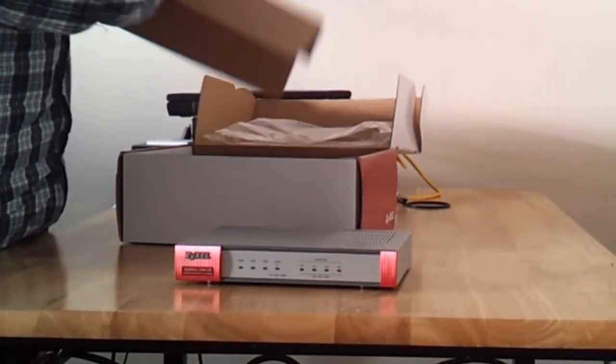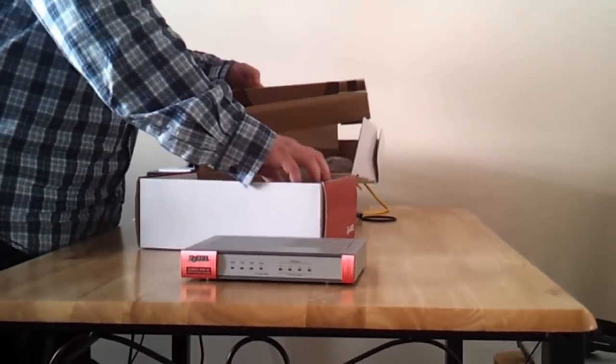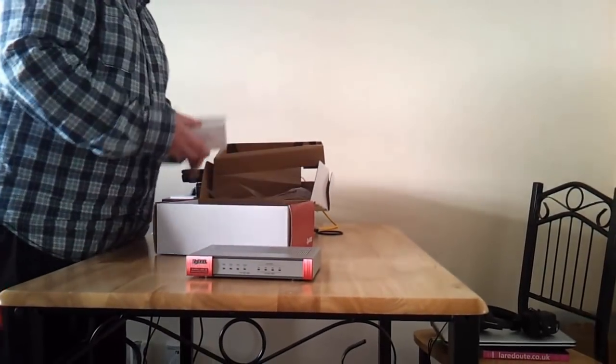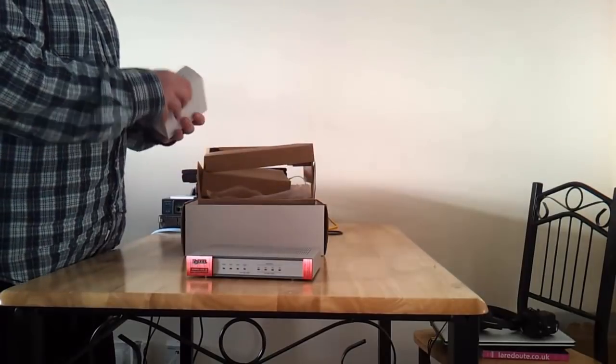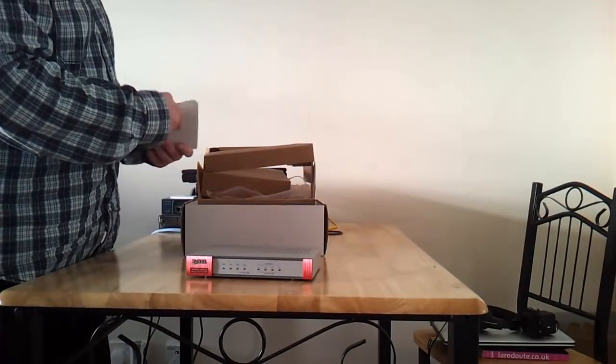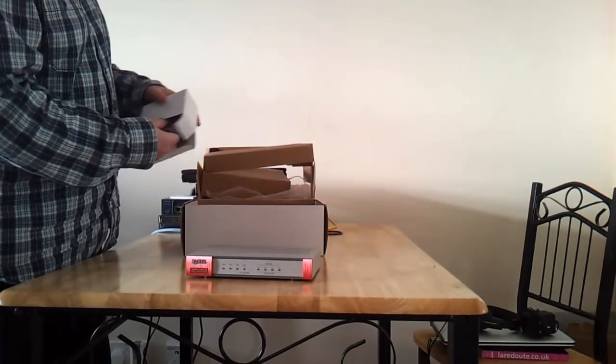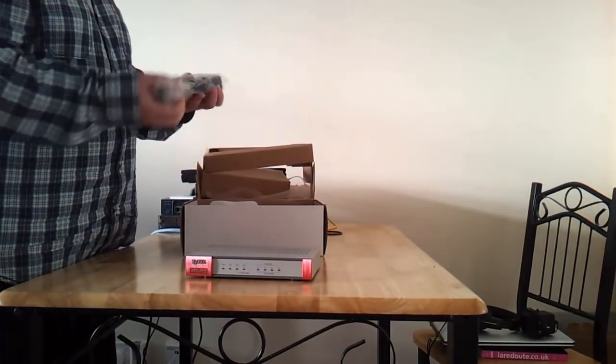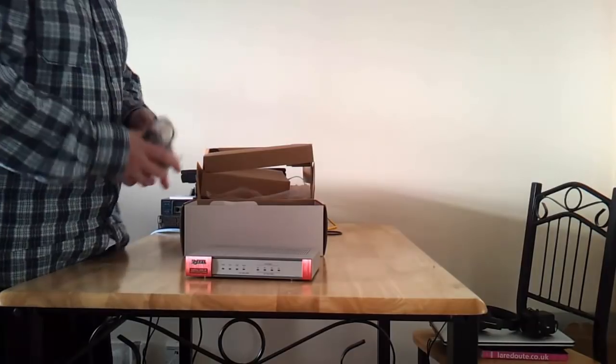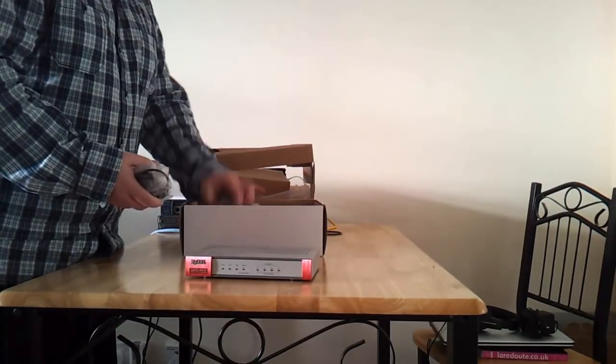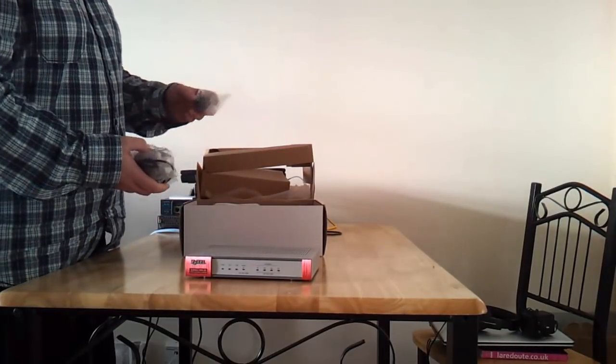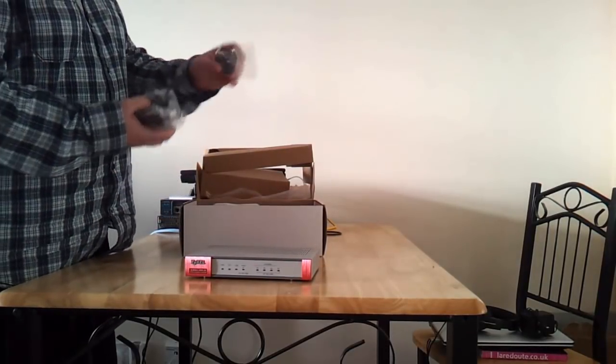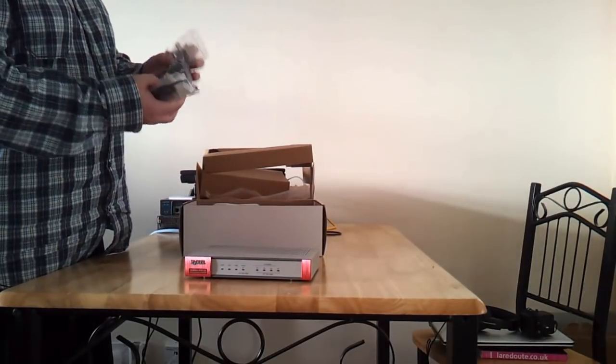Let's see what else we have here. Power supply with a UK plug.